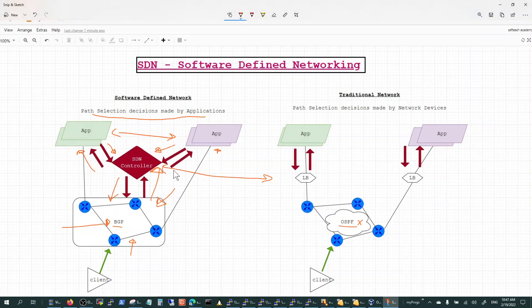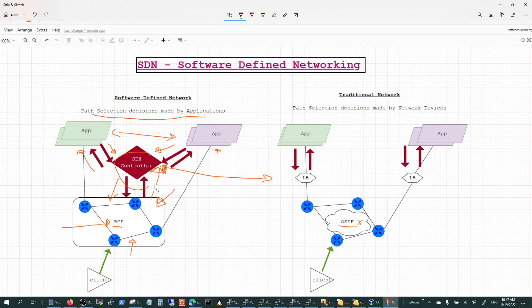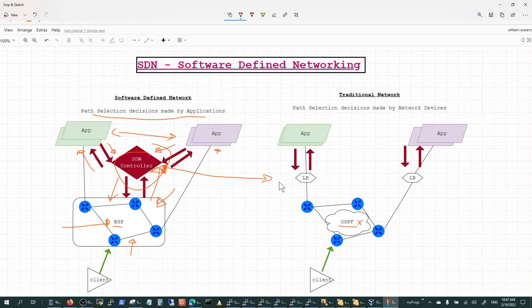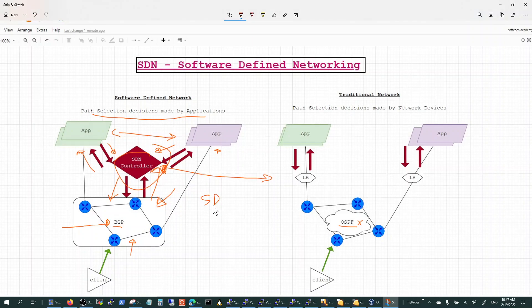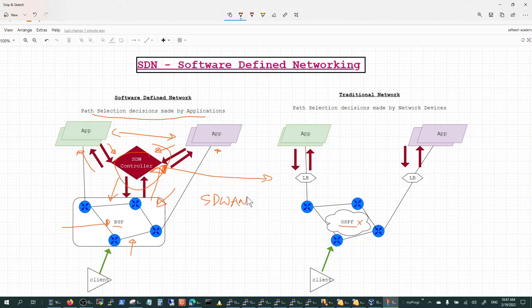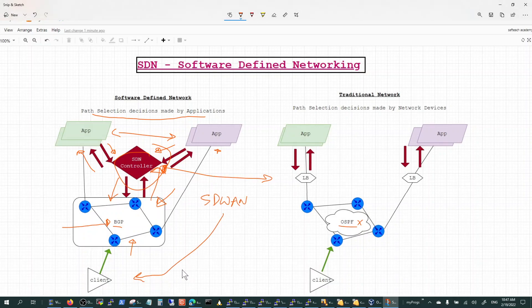You do not see an SDN controller in a traditional network. One of the examples of this software-defined network is the SDWAN architecture, but that only is applicable to the remote sites or the branch network where your clients are coming in.